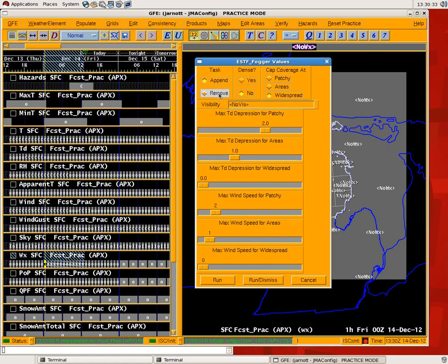First, you have the ability to remove fog if you're trying to get it out of the grids, but if you're adding it here like we're going to do, it's going to be append. So it's going to append it to the weather that's already there, so you don't have to worry about it writing over your other weather type, like rain or snow or whatever.